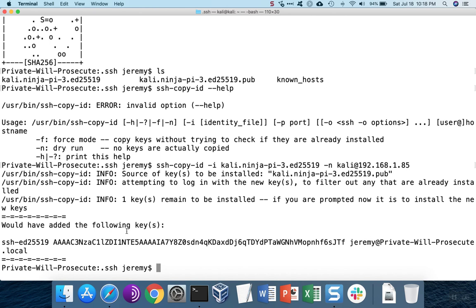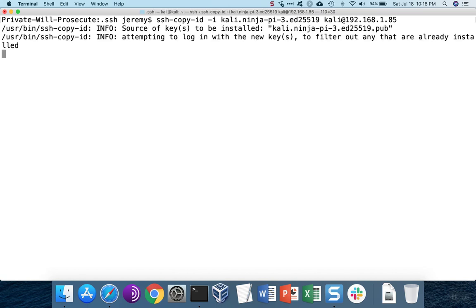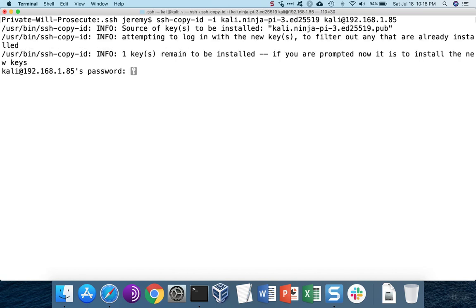SSH copy ID tells us that it would have copied the keys had we not been in test mode. Now we can install the key by removing the dash n option and logging into the target server with our password.